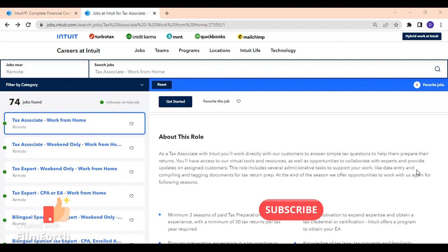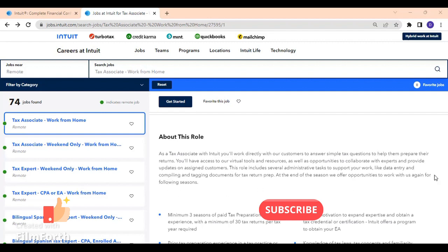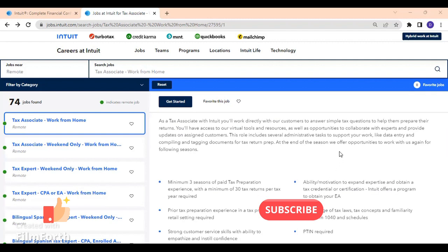They also say that this will include several administrative tasks to support your work, like data entries. I'm sure that a person like that already knows how to type, enter information from probably W-2s, any additional paper that the customer will bring to you, so you can enter them. Of course, it's going to be online, so you will see everything online. They also mentioned tagging documents for tax return prep.